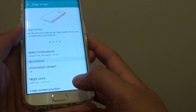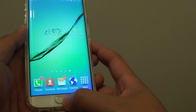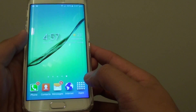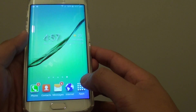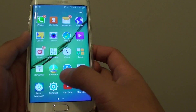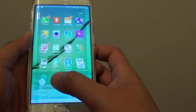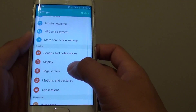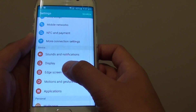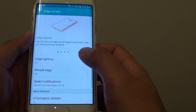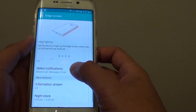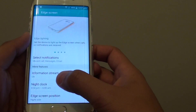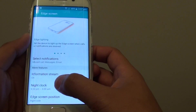To do so, press on the home key to go back to the home screen and tap on Apps, tap on Settings, then from here tap on Edge screen, then go down a little bit and tap on Night clock.